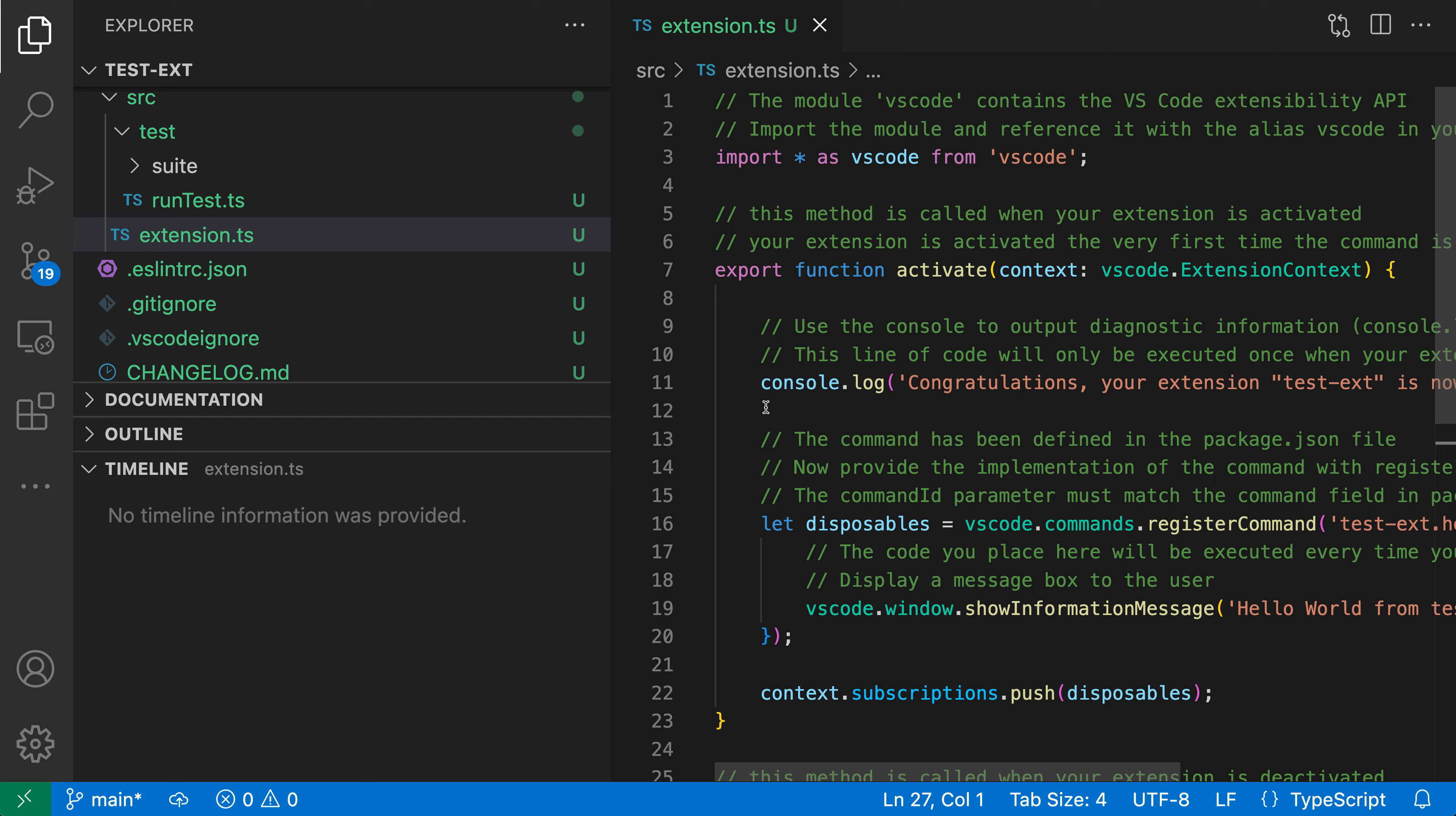Local history in VS Code lets you see all of the changes that have been made to a file. The nice thing about this is that it does not depend on having source control enabled. It's something that VS Code just automatically turns on and will automatically update for you. You don't have to configure Git or do anything like that.